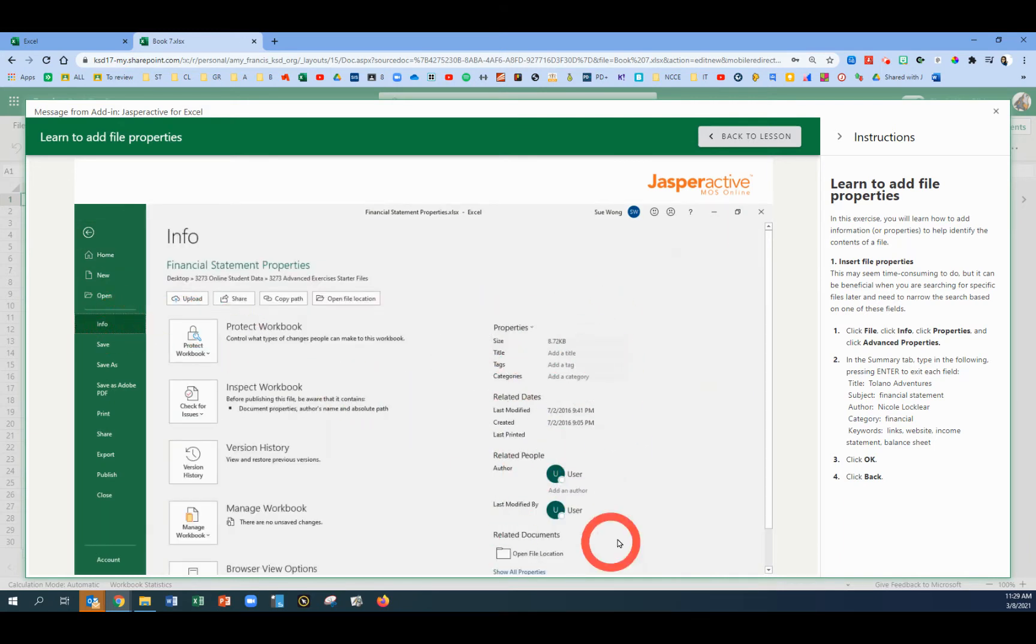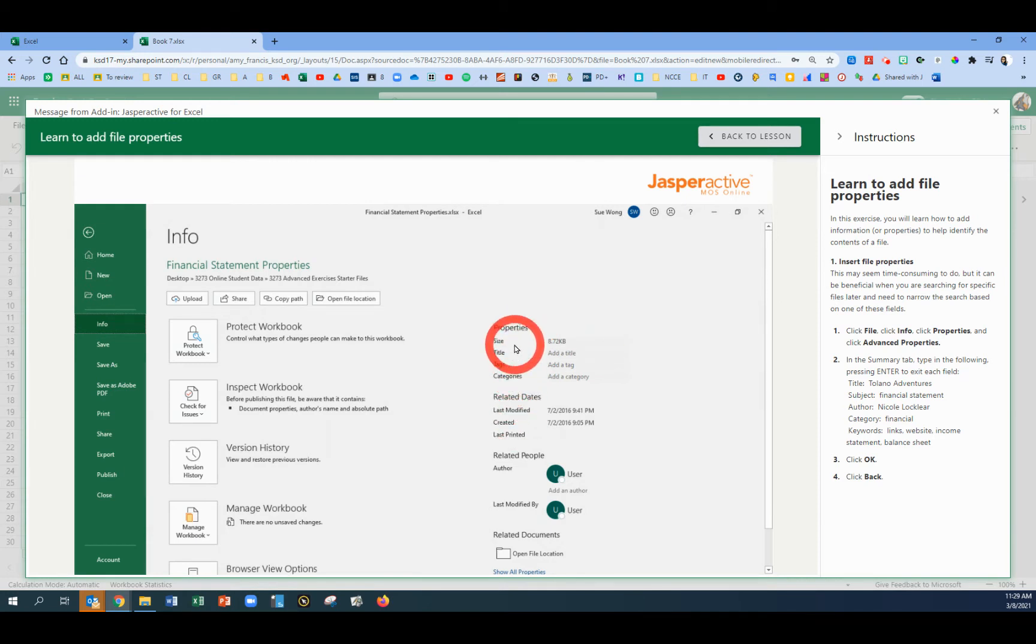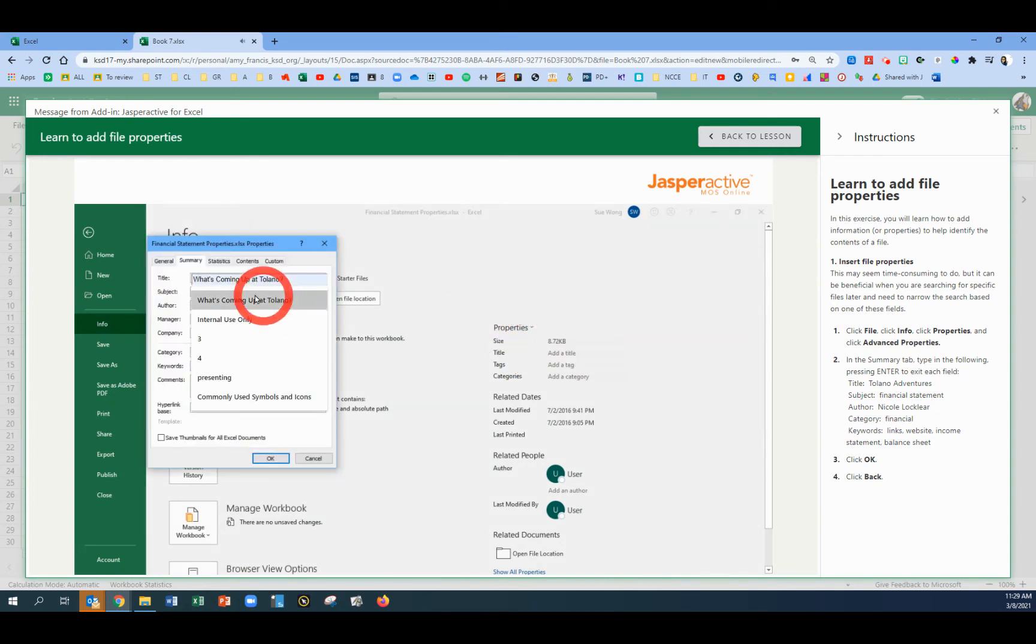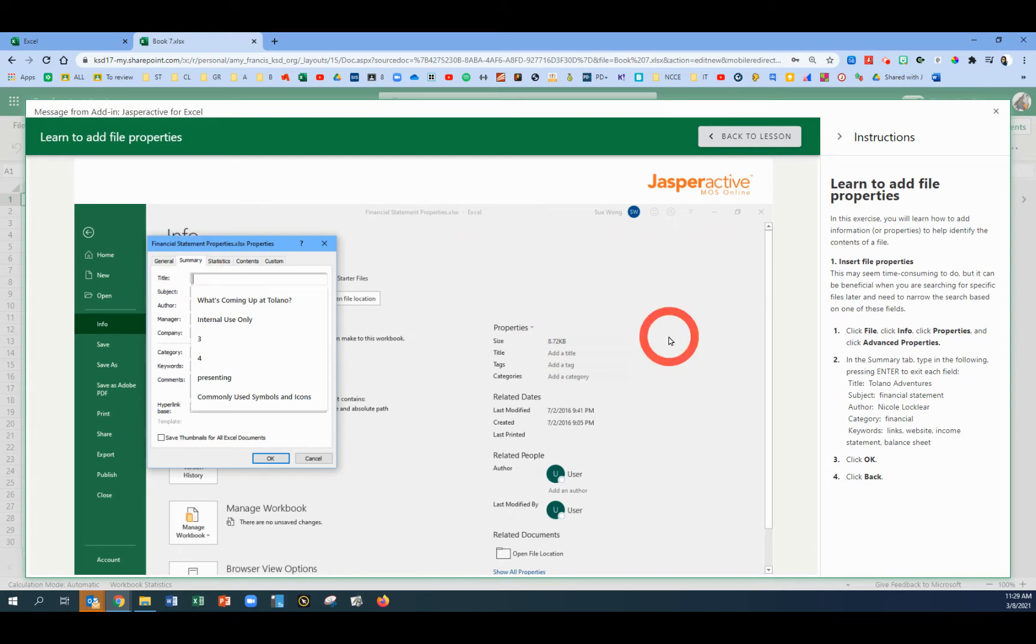Properties are listed on the right side of the page, but just a few. If you want to see all of the properties, we're going to click on the Properties button and then click on Advanced Properties. All right, here's the Summary tab. We're going to type or copy and paste some items onto this tab.